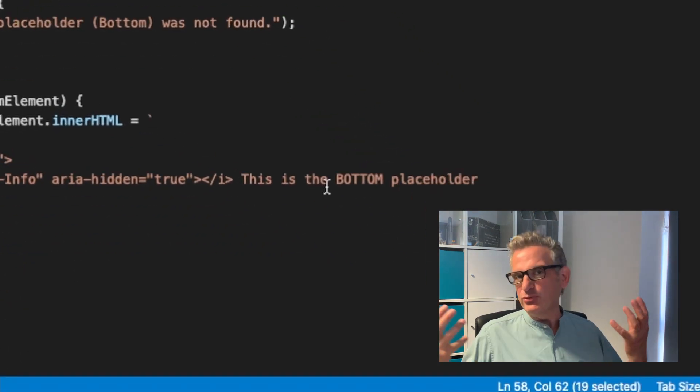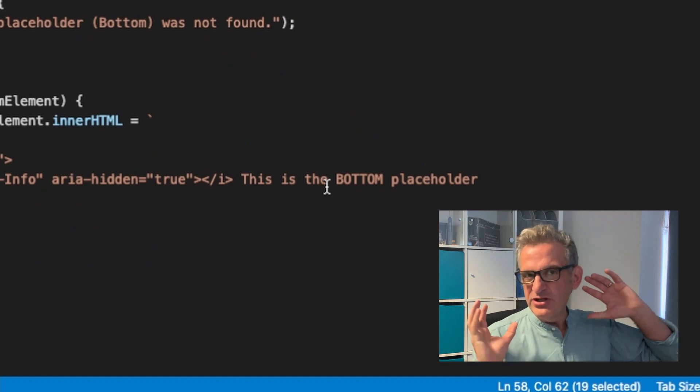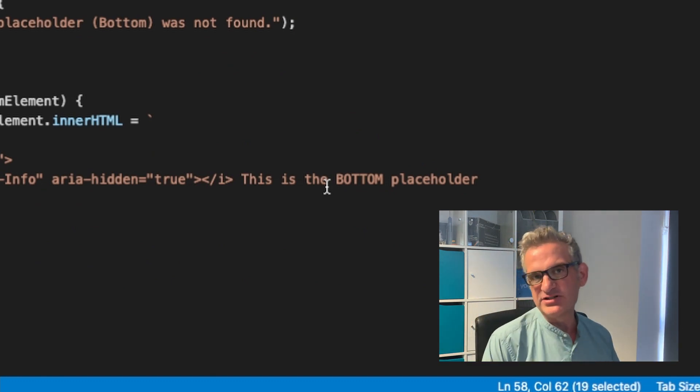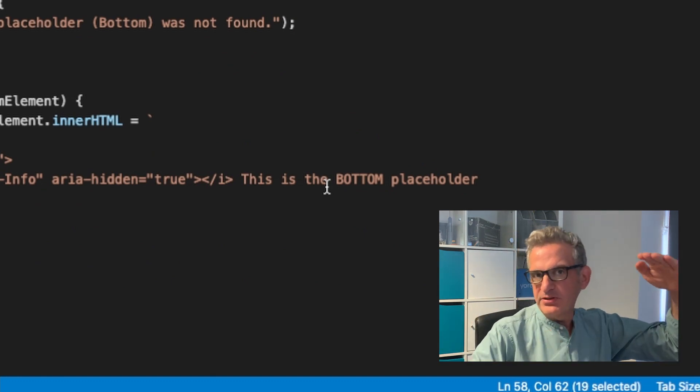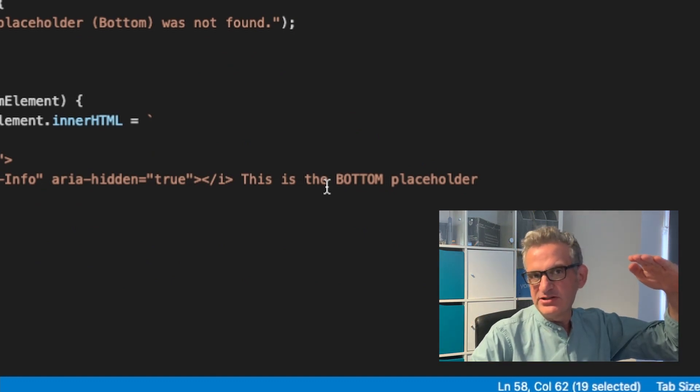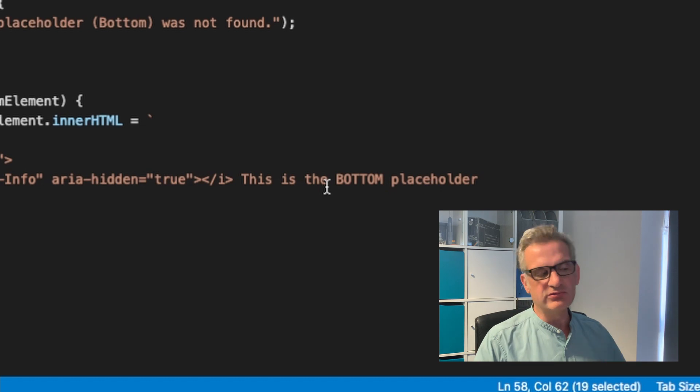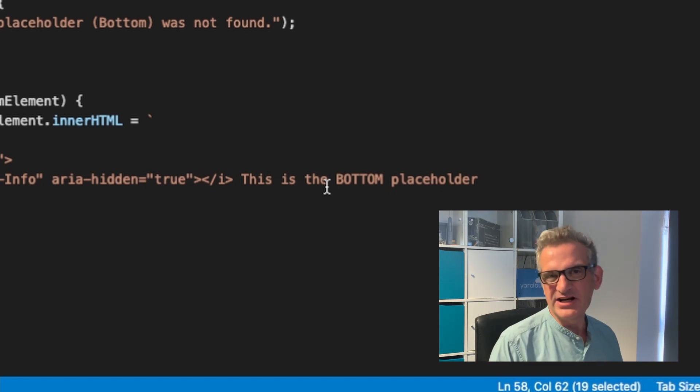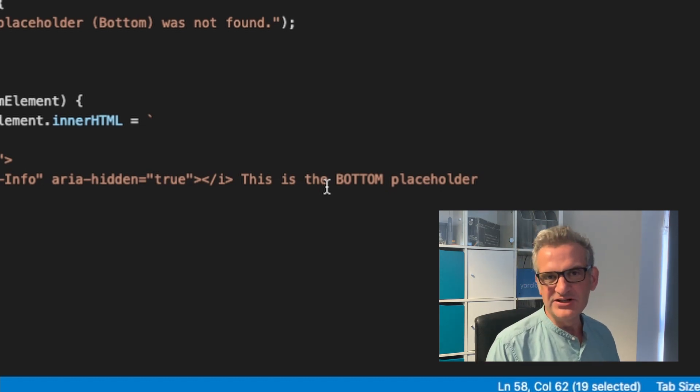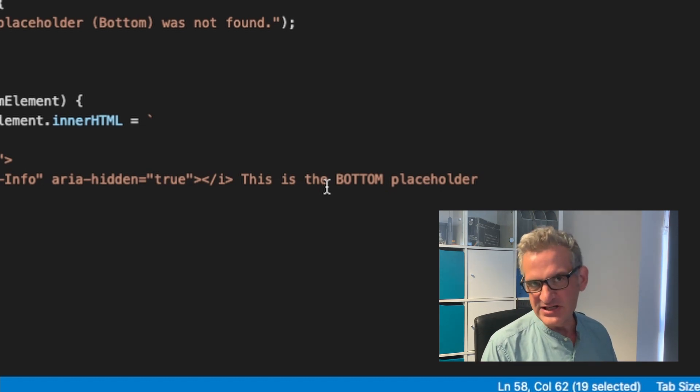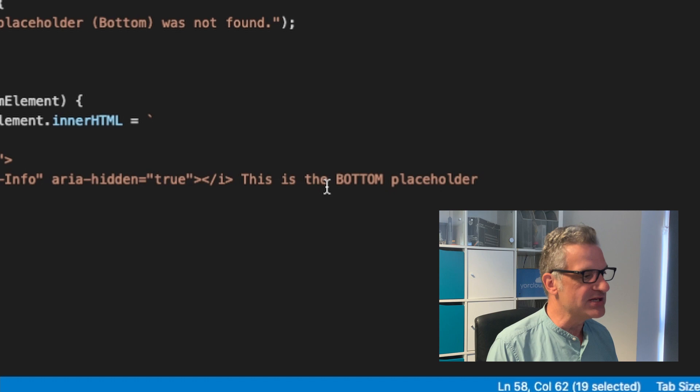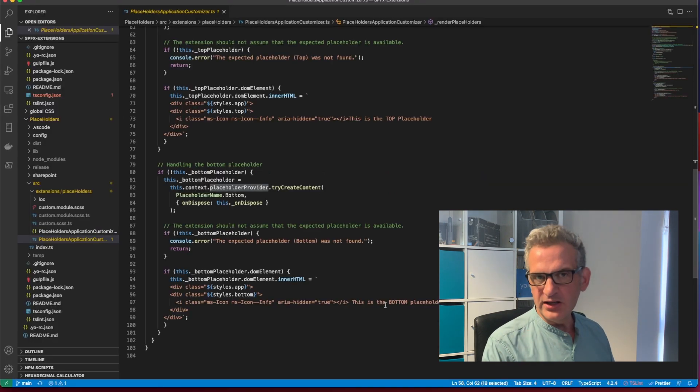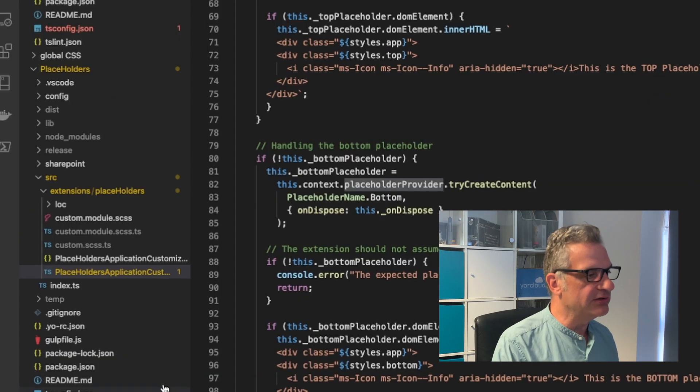So this will allow you to use, to kind of work within Microsoft's top and bottom placeholders when you're writing extensions. A kind of safe zone, just in case anything changes in the future.